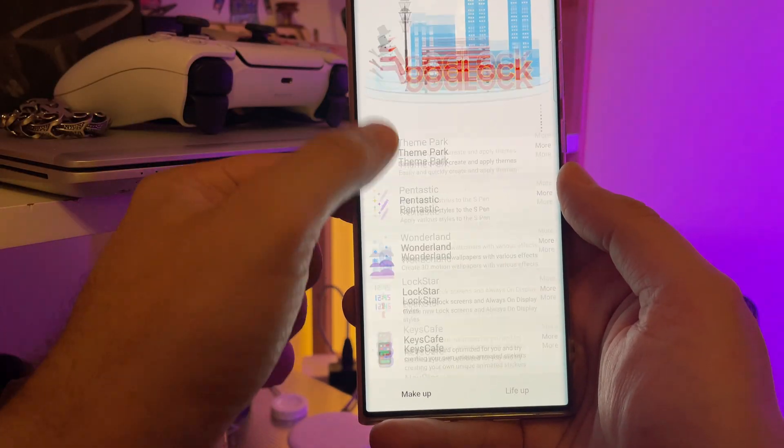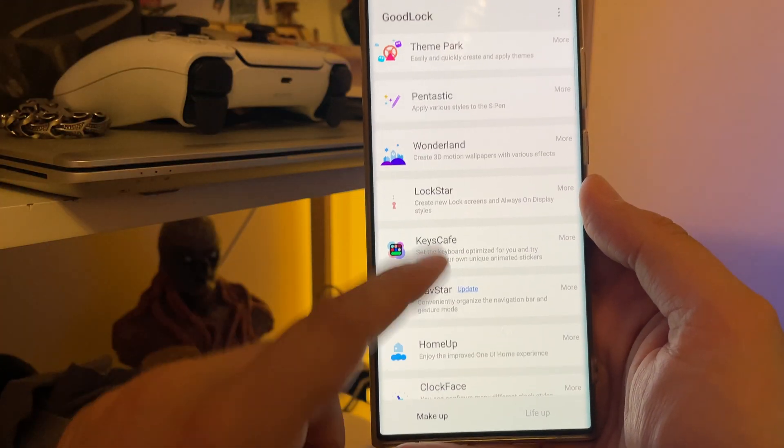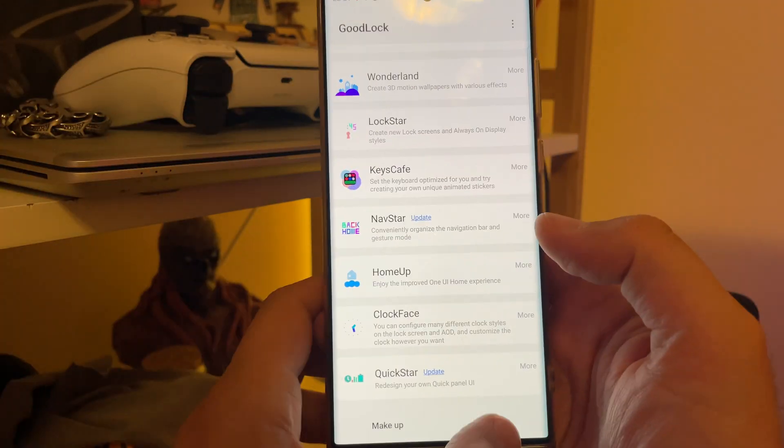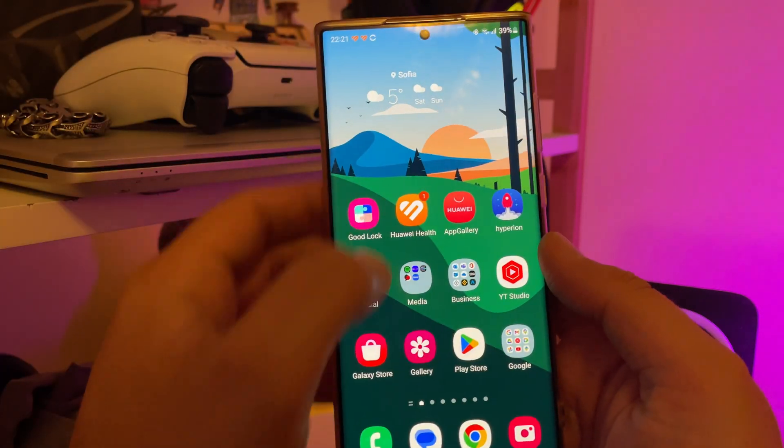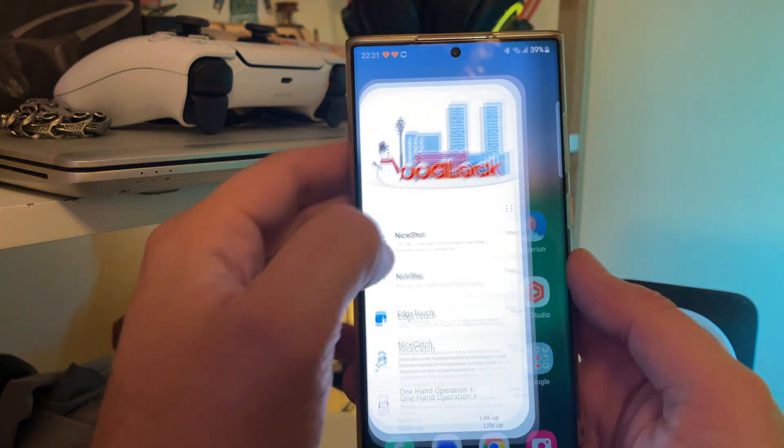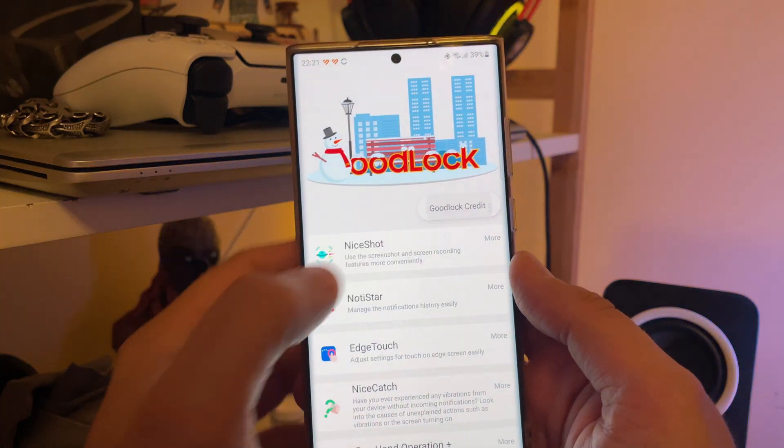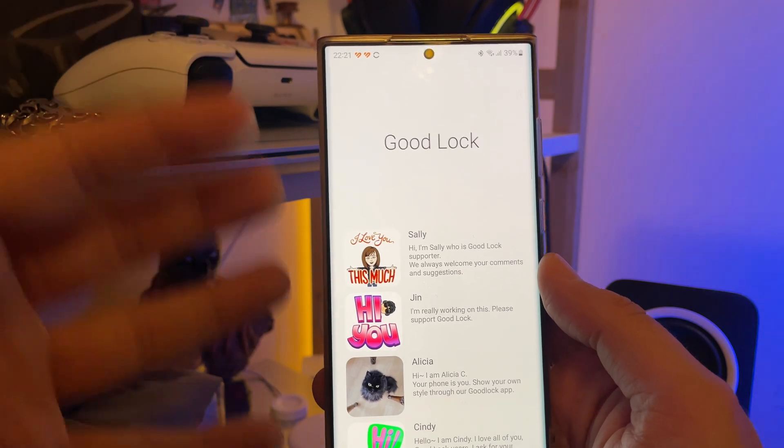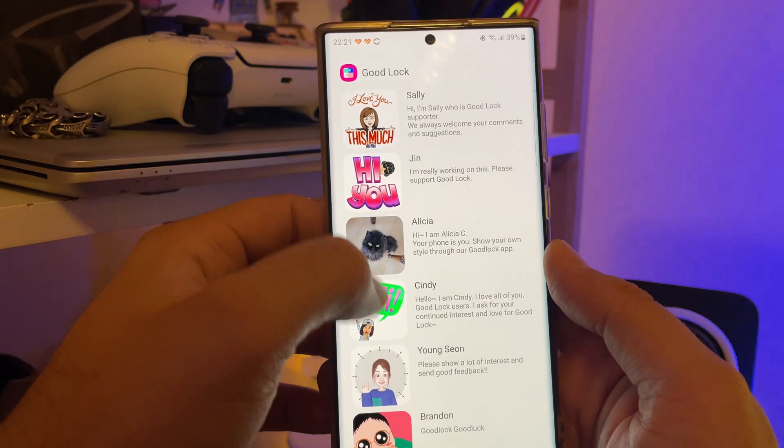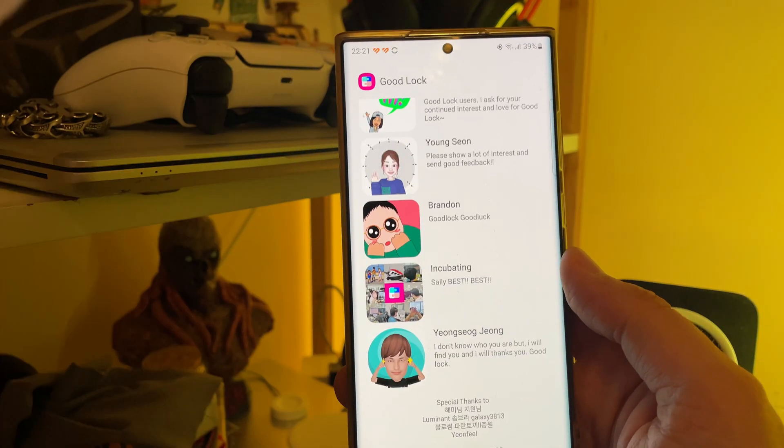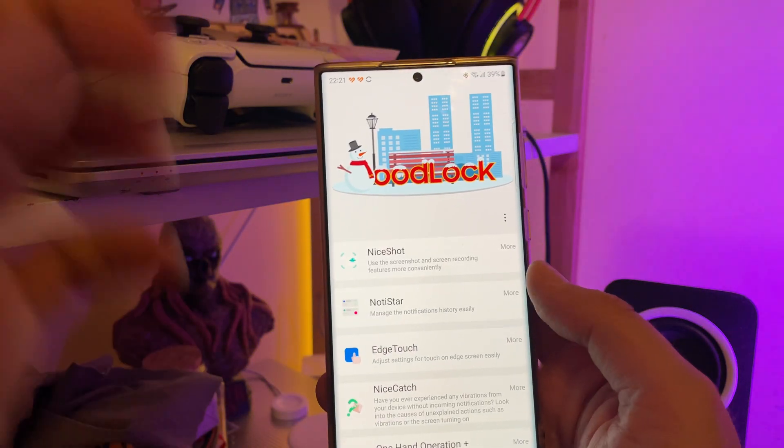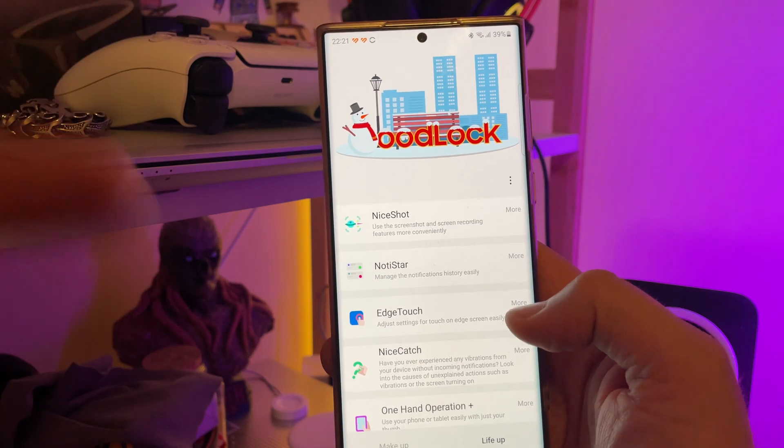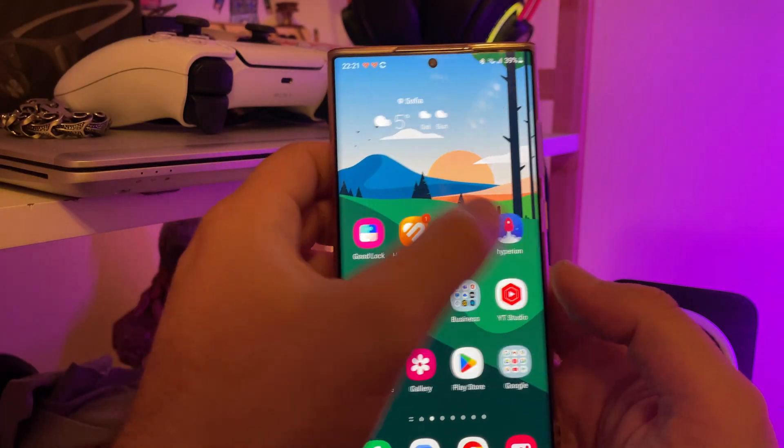Okay, guys. So, theme park here. Fantastic here. I'm just checking if there is anything else. Apparently, I also have an update for Navstar. I will not do this right now. Probably in a separate video. So, good lock is there. And it all works quite nice. One more version check. Good lock. Credit. We can see the incredible team. Sally, Gene, Cindy, Alicia, Brandon, and everybody here. Those people should be really VPs at Samsung because good lock is probably one of the best piece of software.